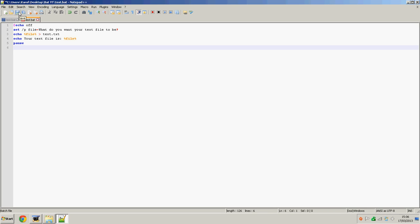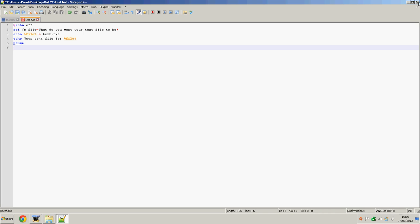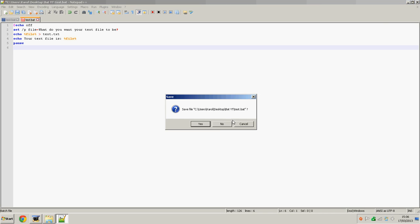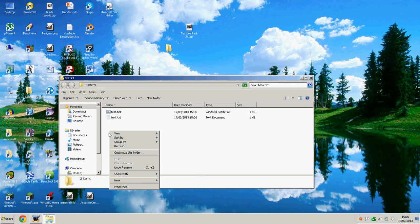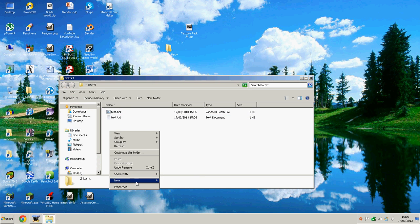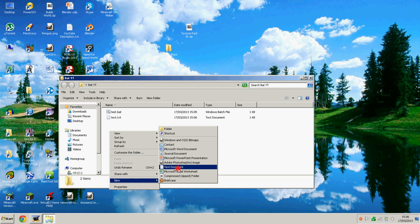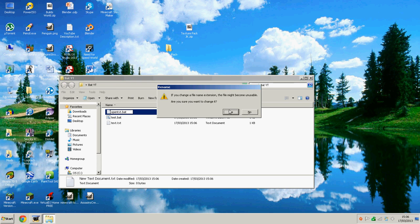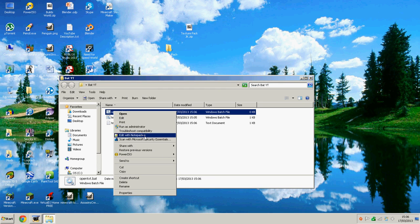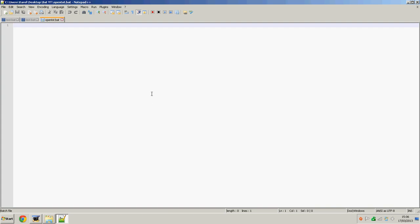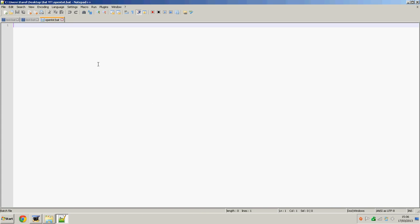What we want to do is create a new text file and we're going to call it open txt.bat. We'll open this with Notepad++.